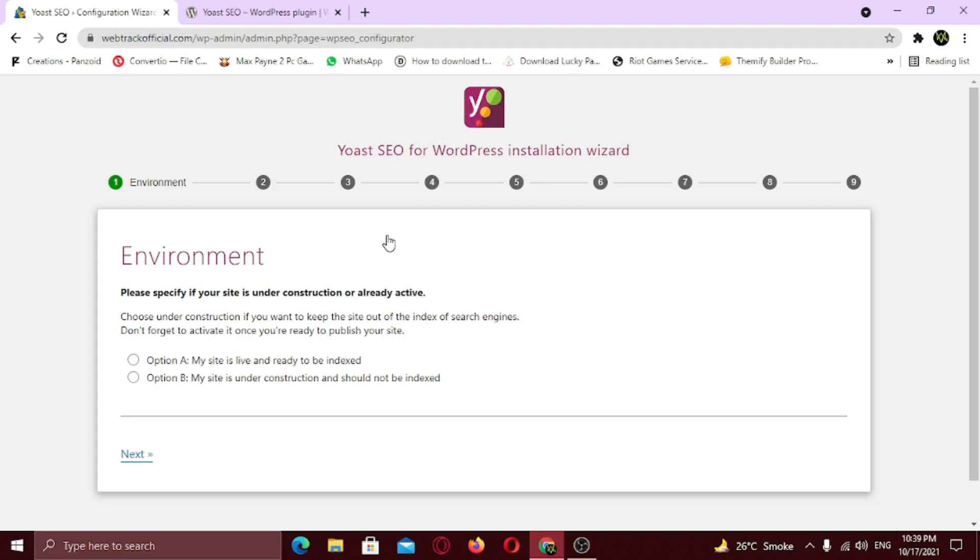Now, the first question determines whether you want your site to be indexed or not. If your website is complete and ready, choose the first option. But if your site is under construction, choose second option. I highly recommend you to first complete your website, then come back to this configuration wizard. It's a good thing to start the SEO of a website when it's live and ready. Since my site is ready, I will choose the first option. Click next.